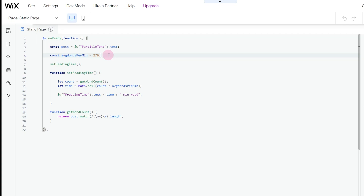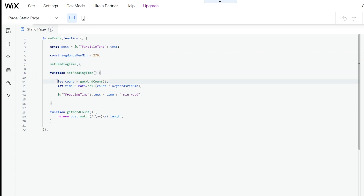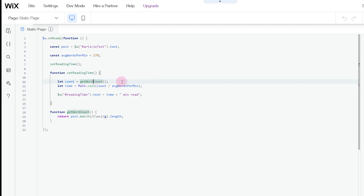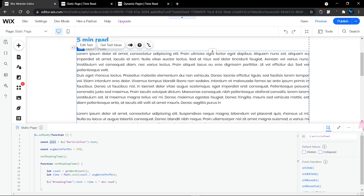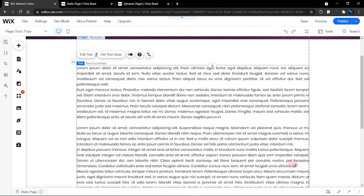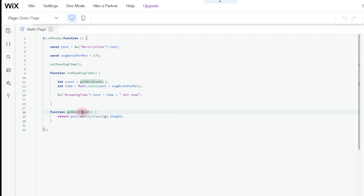Next we have a function called 'setReadingTime'. This function is where most of the important calculations take place. Inside this function, I have a variable called 'count' and another called 'time'. The variable 'count' is assigned to a function called 'getWordCount'. The getWordCount function counts the number of words in our article text element — it goes through everything and counts all the words.